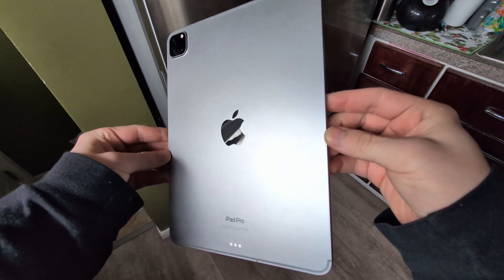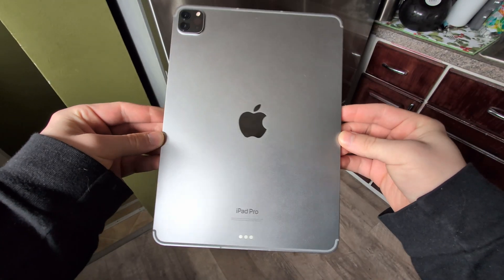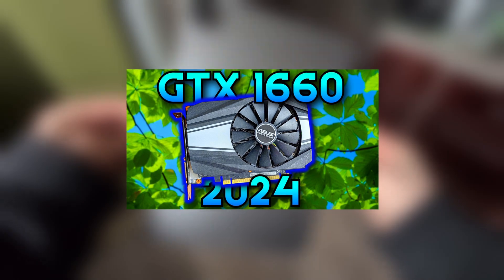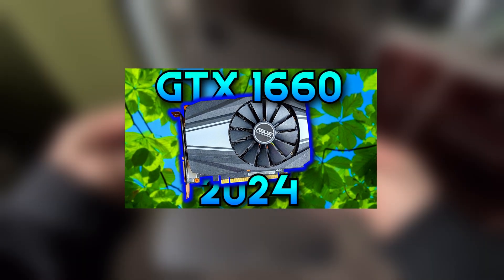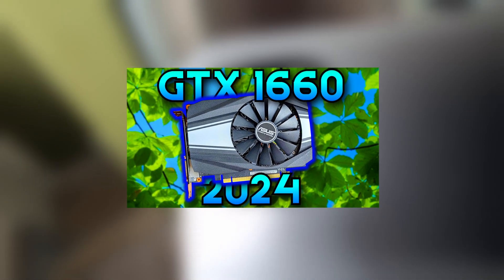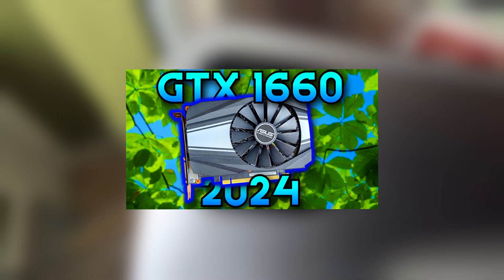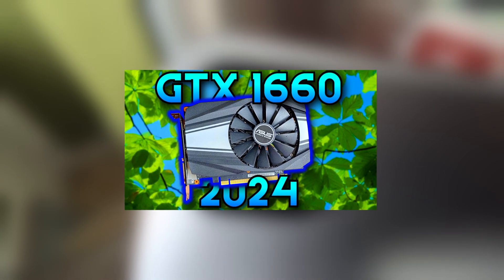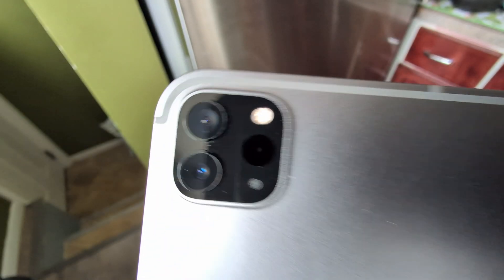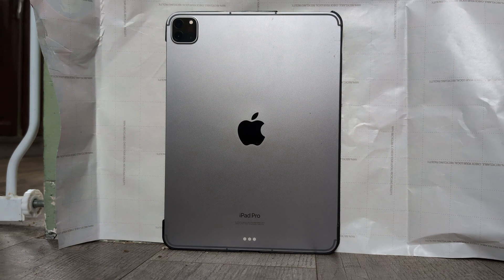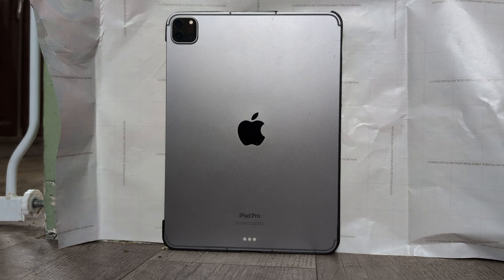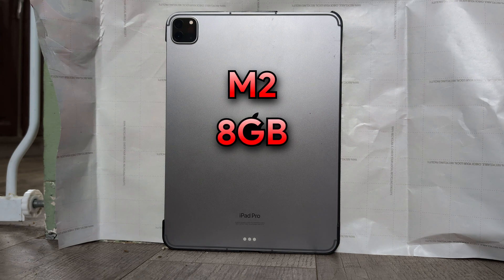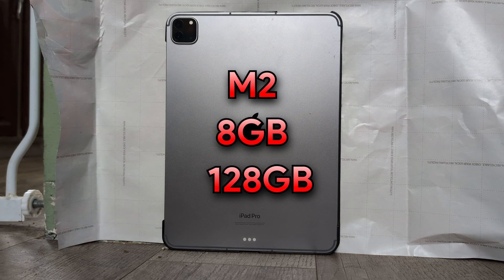In today's video we're going to be seeing how it is to edit on an iPad. The recent GTX 1660 video I did was made entirely on an iPad. I'm going to run you through how everything was to edit this entire video on an iPad. The iPad that I'm using is the iPad Pro 11 inch fourth generation with the Apple M2 chip, 8 gigabytes of RAM and 128 gigabytes of storage.